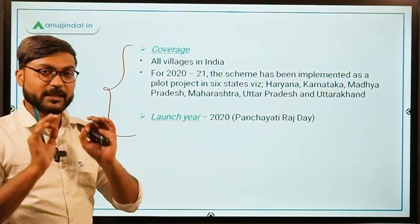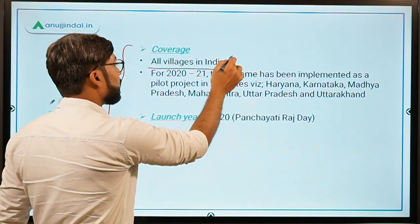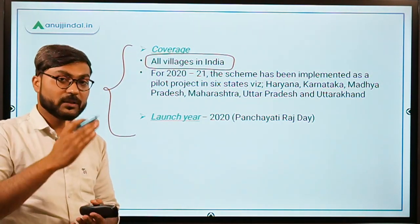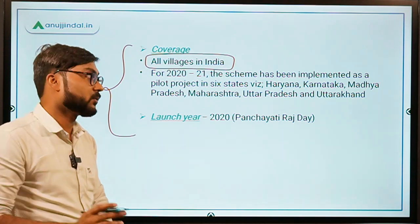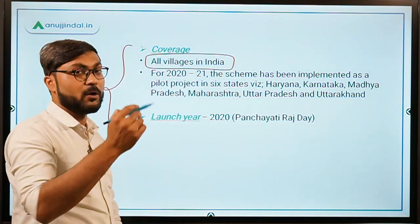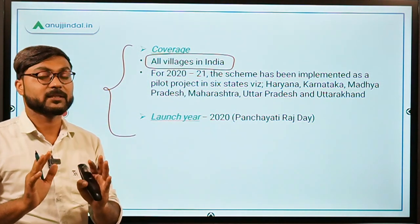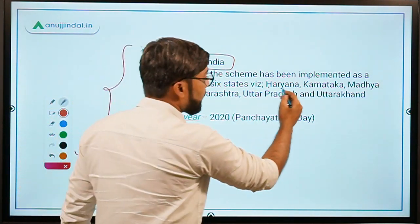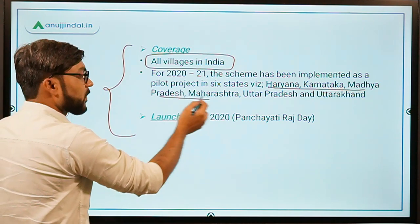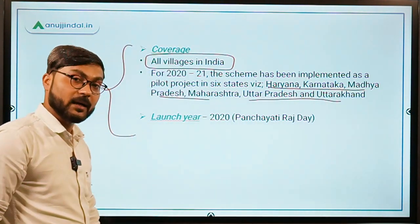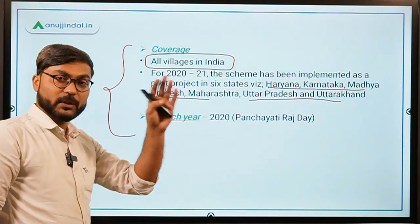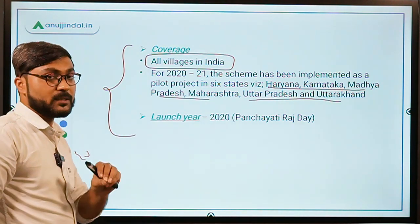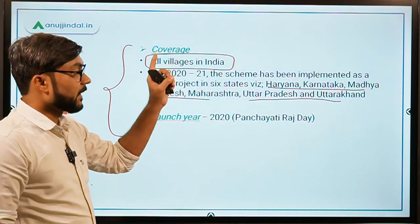Coverage will be across all villages in India. But for this financial year, that is 2021, the scheme has been launched as a pilot scheme in six states: Haryana, Karnataka, Madhya Pradesh, Maharashtra, and Uttarakhand. It will eventually cover the whole country, but for now it has been launched as a pilot project in these six states.